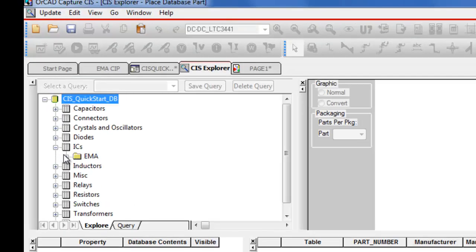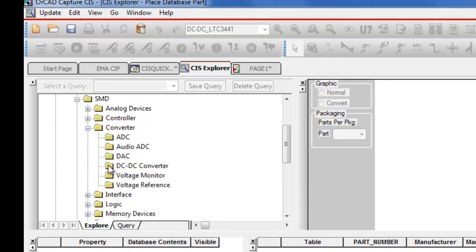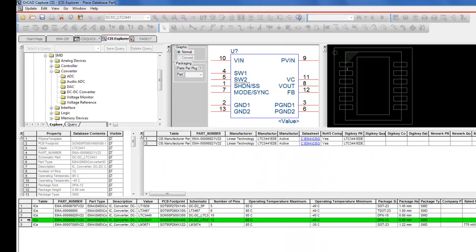From here, we can navigate to a category of parts, like an IC, with included subcategories, or even do a query search.